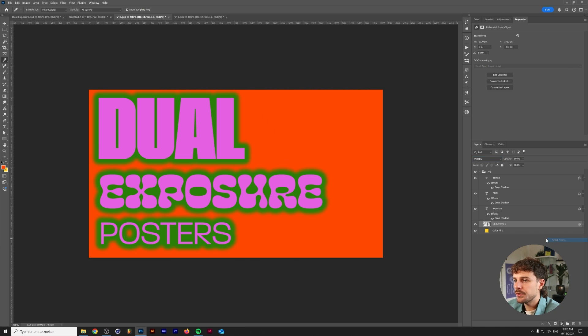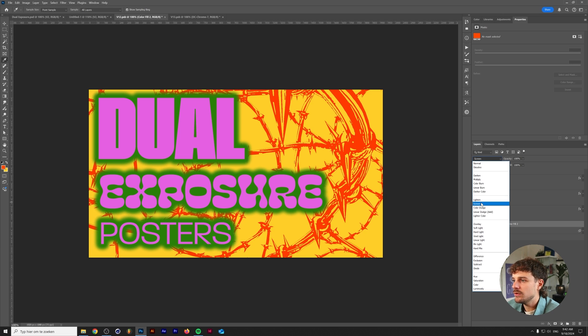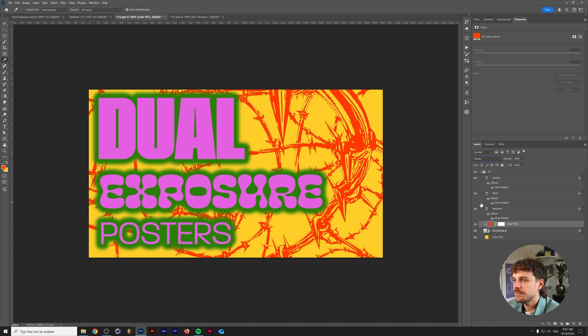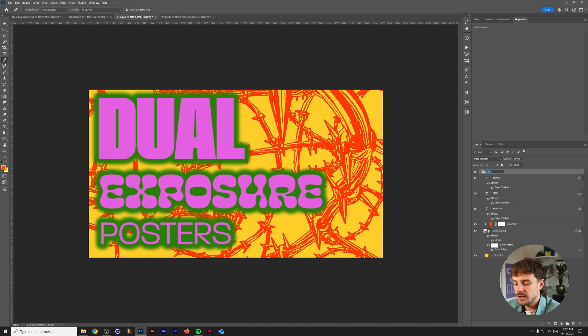Add in an orange color. We'll clip this to our barbed wire layer and we'll change the blend mode to screen. And finally let's add a stroke around the barbed wire as well. And we can name this V2 in here as well.